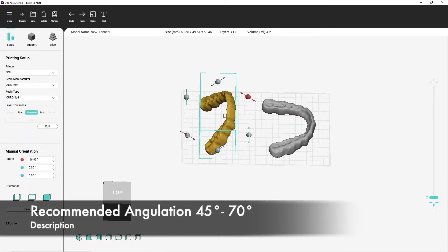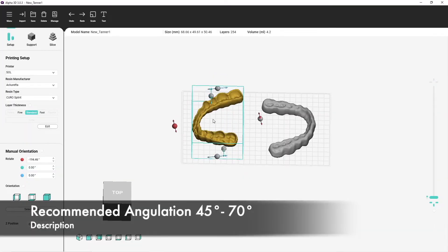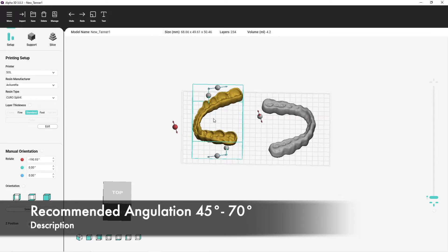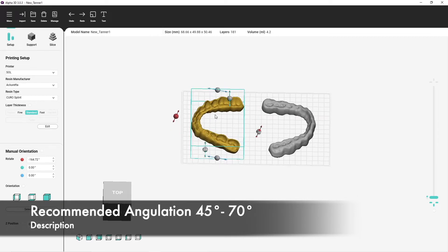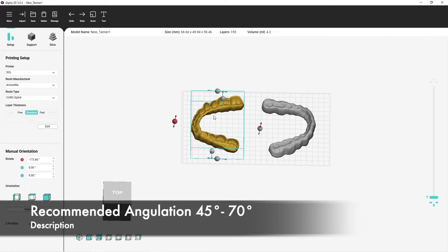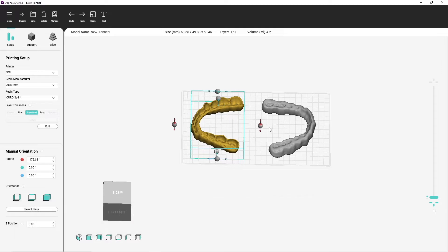In the second step, I have to orientate my splint correctly. It is possible to print a splint flat, but we recommend an angulation of 45 to 70 degrees.